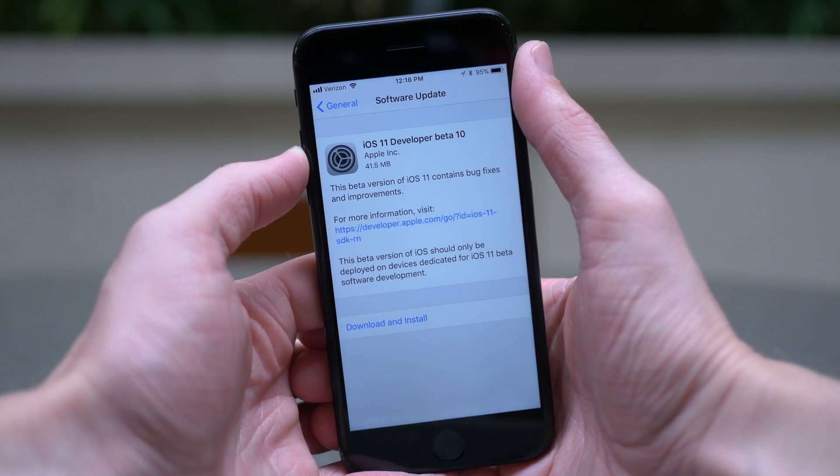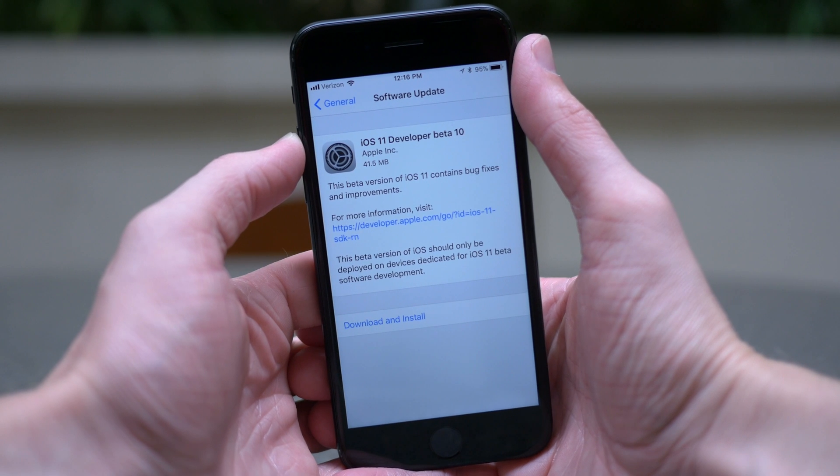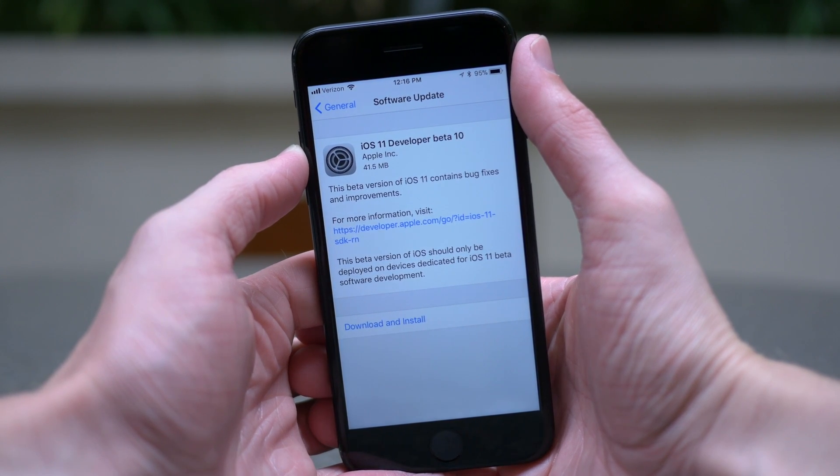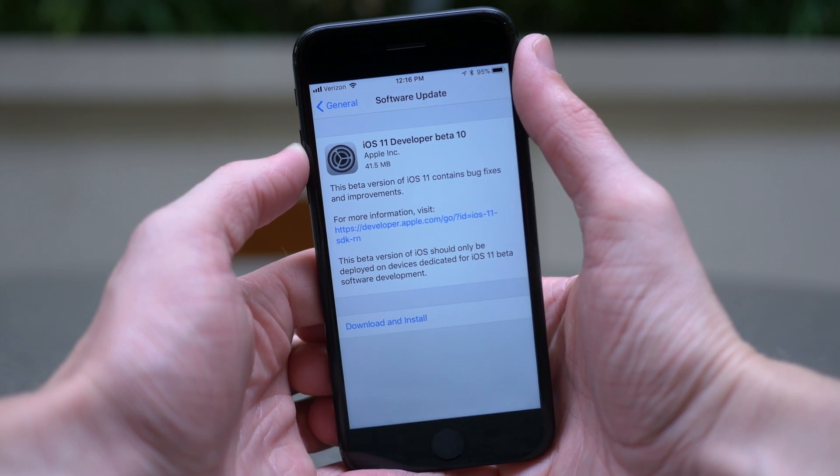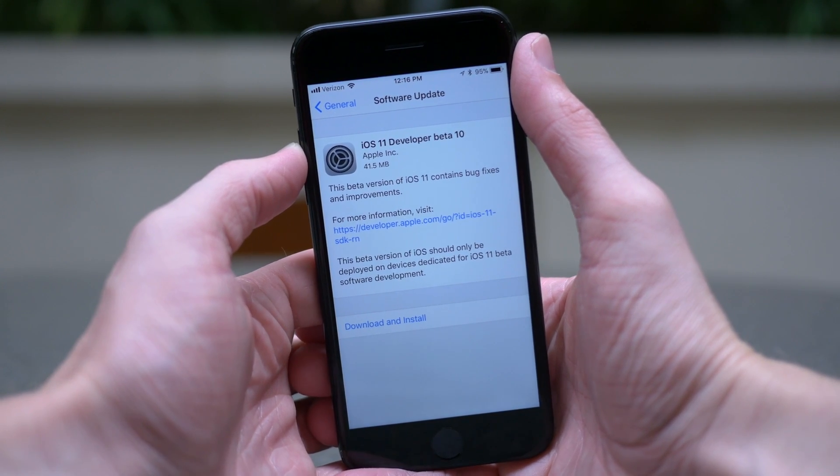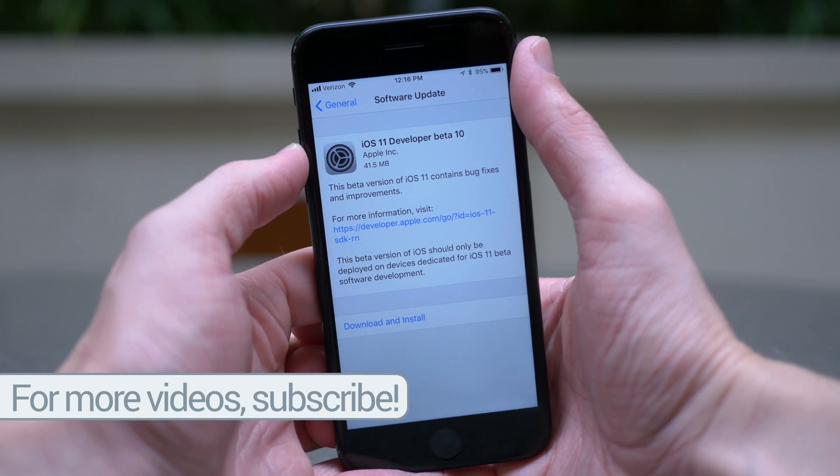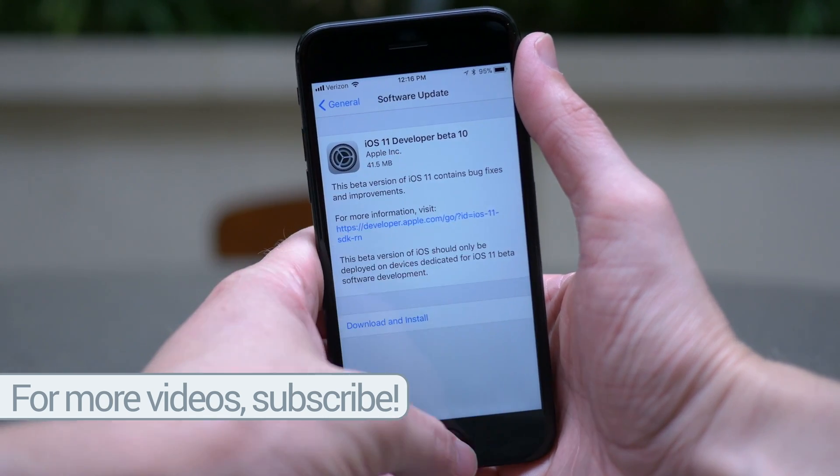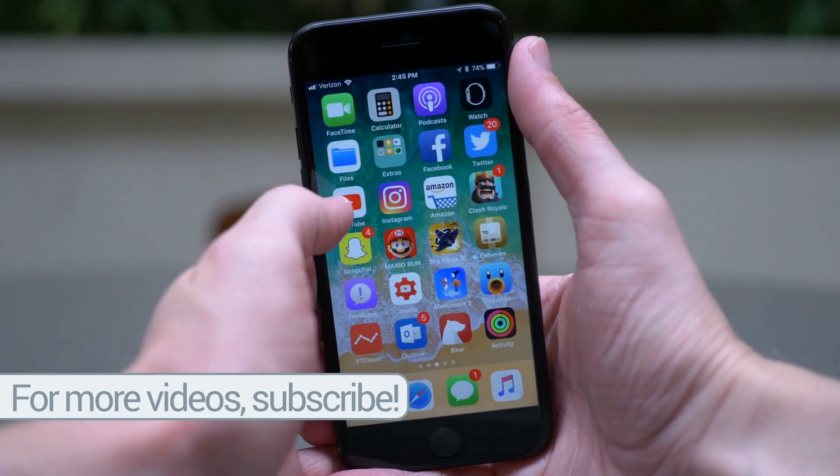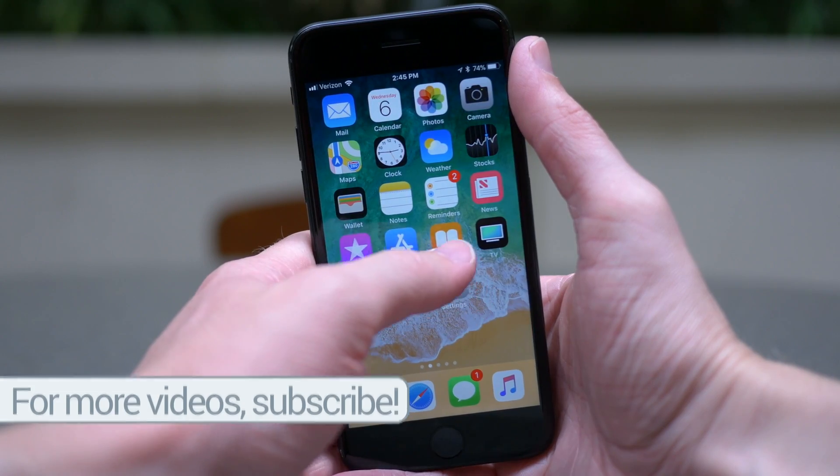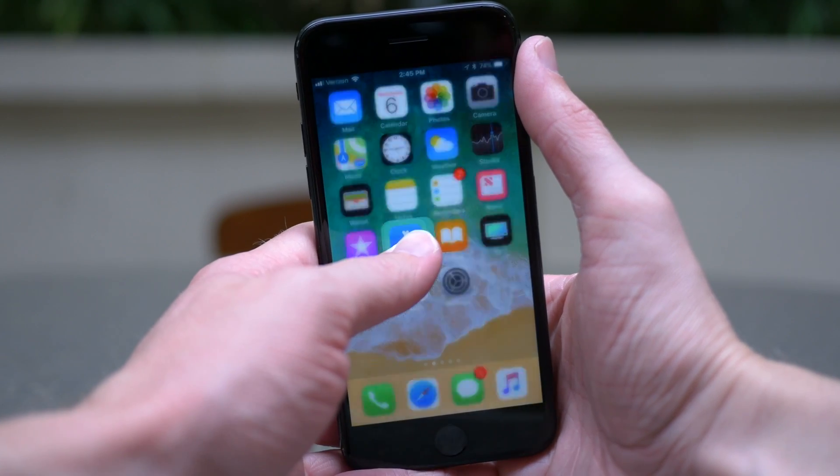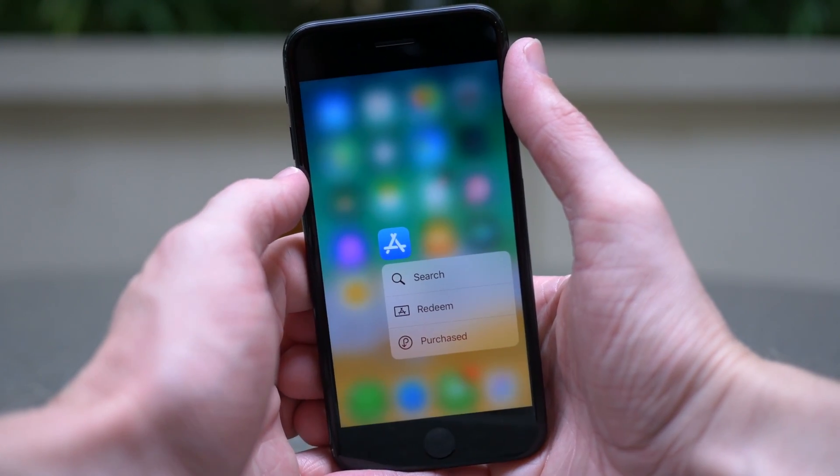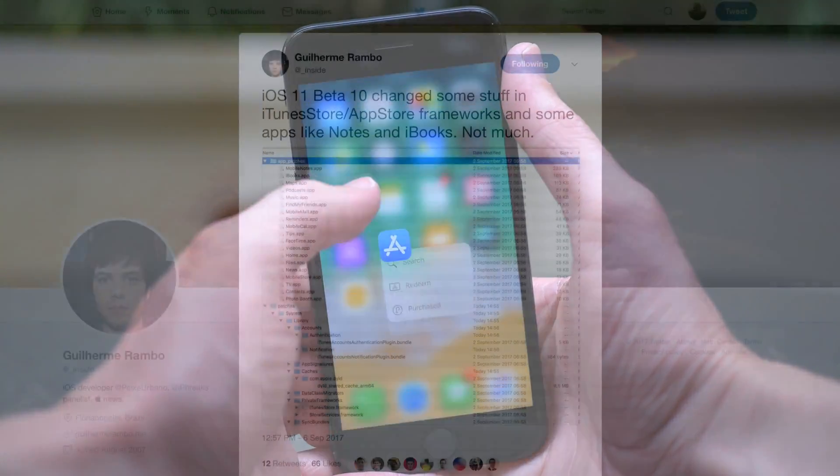There's a chance that those could come in the golden master release, but it looks sort of unlikely at this point. So we're not looking to see huge new features or changes in these later 8, 9, and 10, and maybe even 11 betas. We're looking to see very small refinements, very small changes inside of iOS 11 just to make everything work a little bit better than it did before.